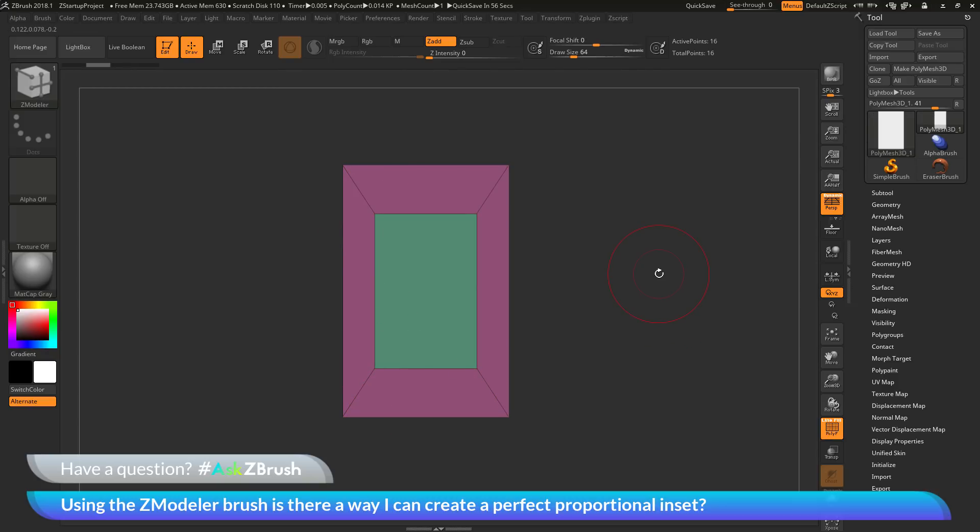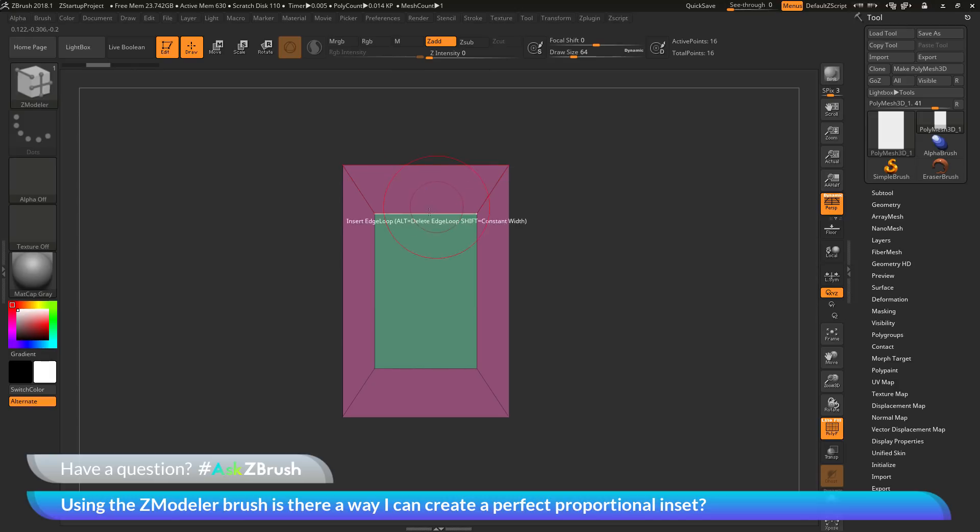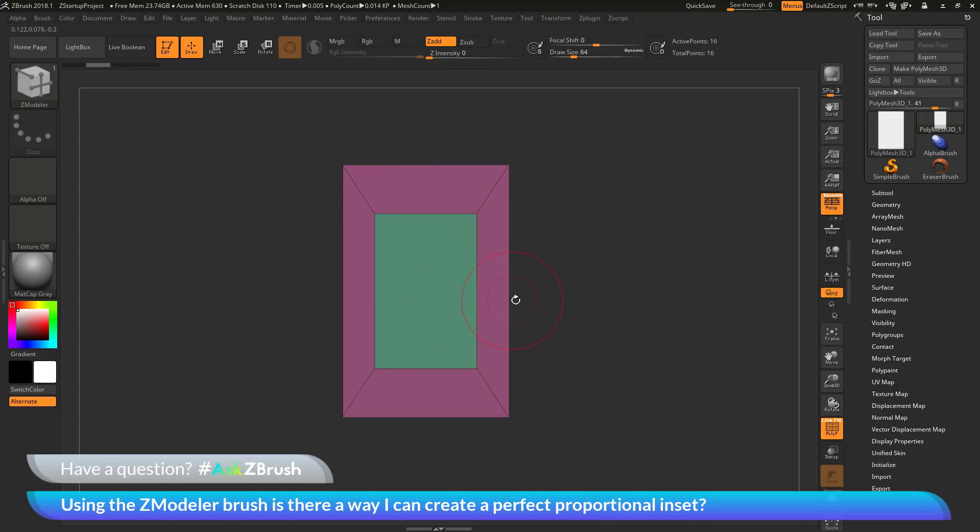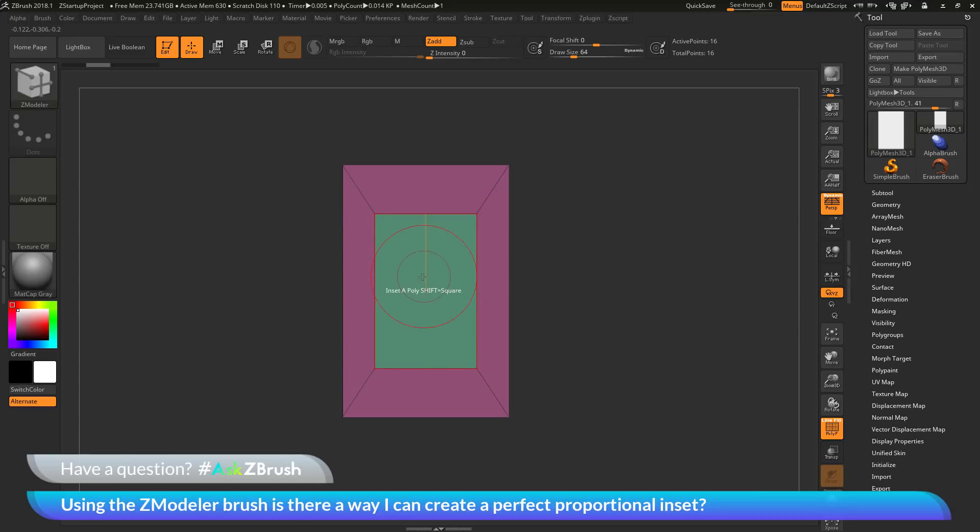The question was asking about getting this to generate in a perfect proportional way. As you will notice, as I perform this inset action, the distance from this area to this area is larger than the distance from this area to this area. I am not getting a proportional inset on my poly here. Is there a way I can make this be proportional as I apply this action?